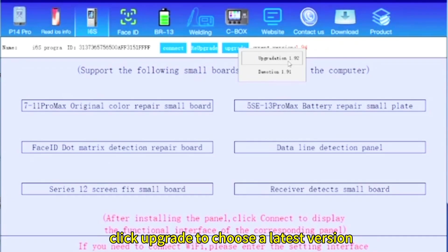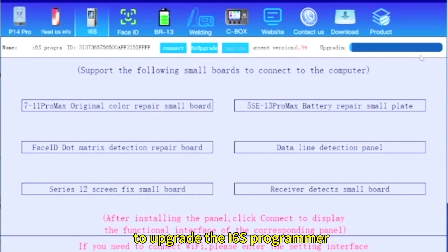Click upgrade to choose a latest version to upgrade the i6s programmer.